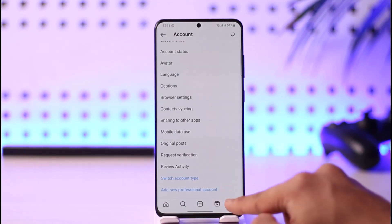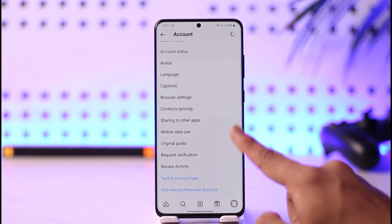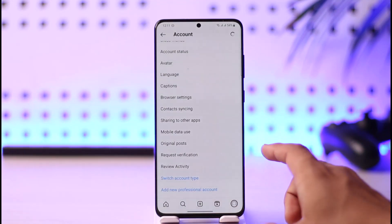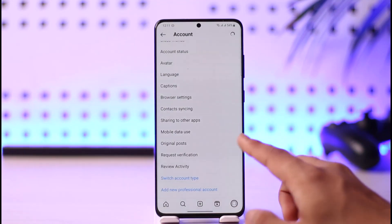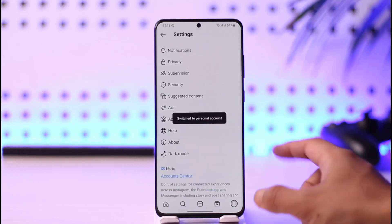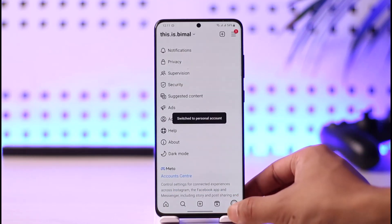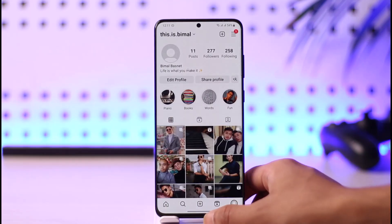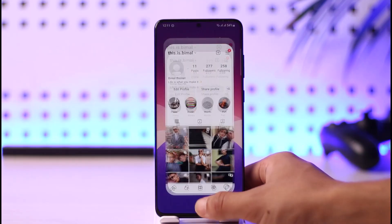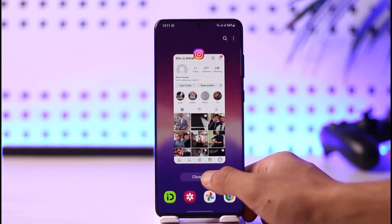Tap on the Switch option and your professional account will be successfully removed and switched back to a personal account on Instagram. This is how you can remove your professional account on Instagram.